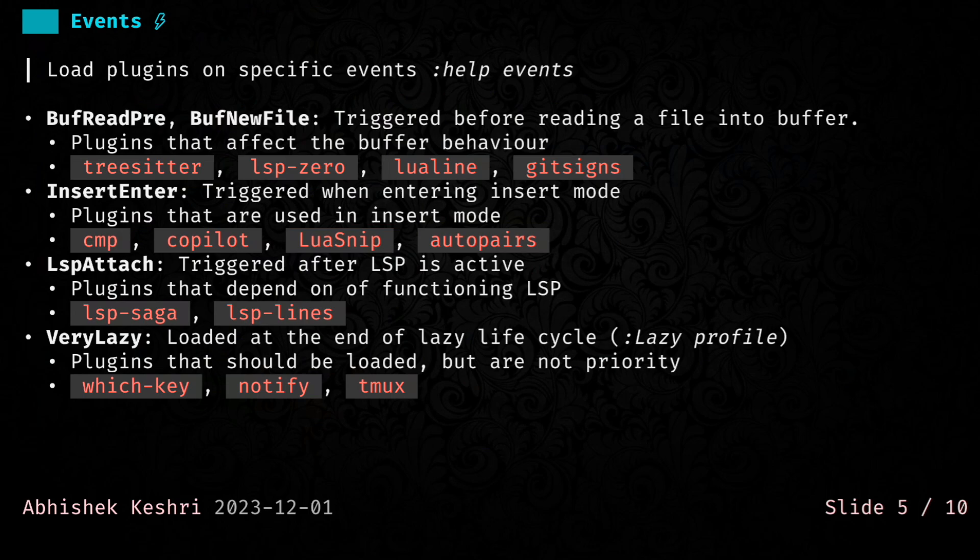And then finally, I have VeryLazy, which is a LazyNVim event. It is triggered at the end of the LazyLoading lifecycle. You can check that lifecycle with the LazyProfile command. Here you ideally want to keep the plugins that you want to load, but they are not super priority. For me, it's WhichKey, Notify, and a Tmux plugin.